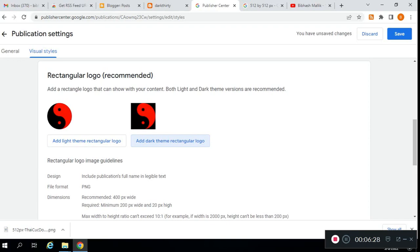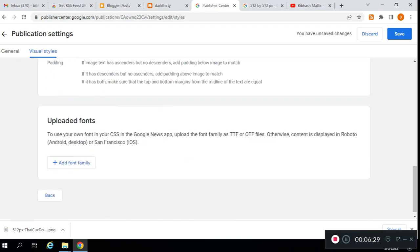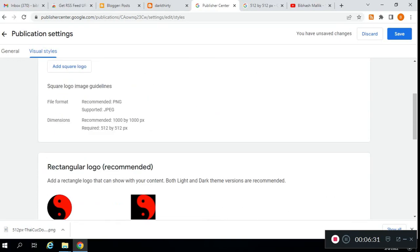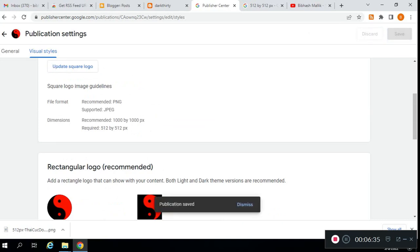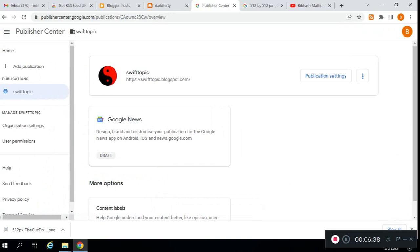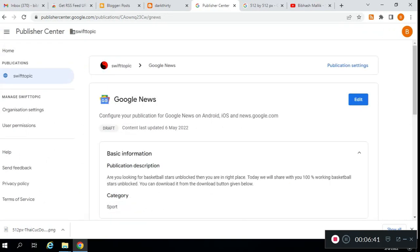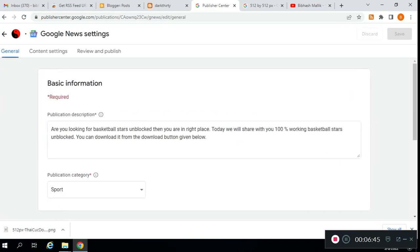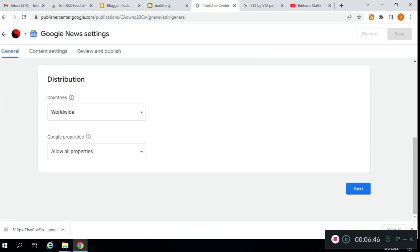You can create a logo by your choice. Here you can see I've added the logo. Now click on save.